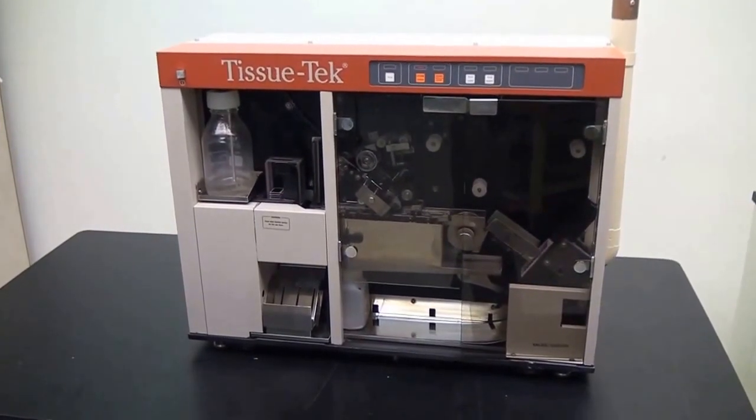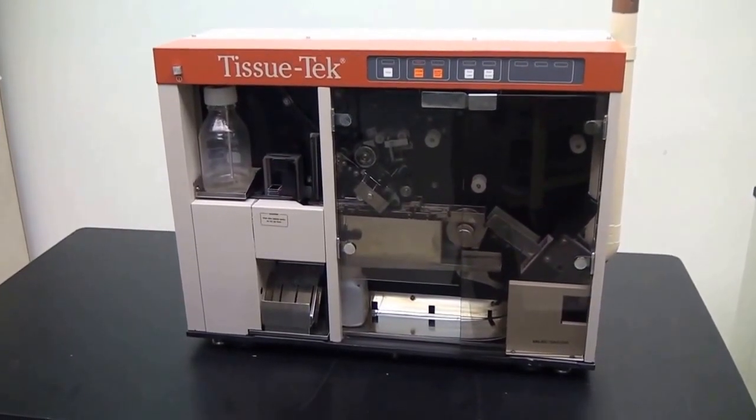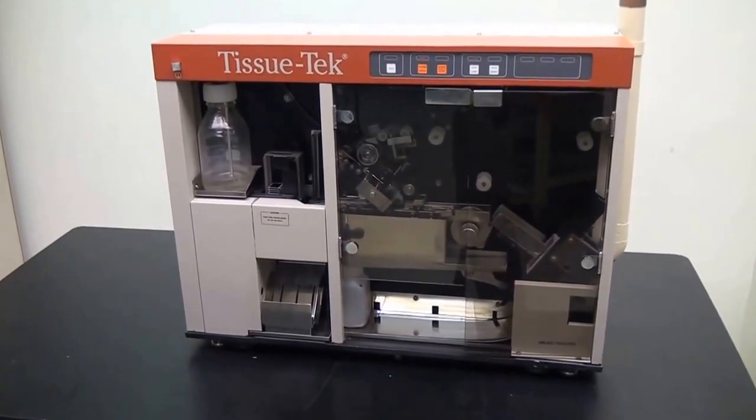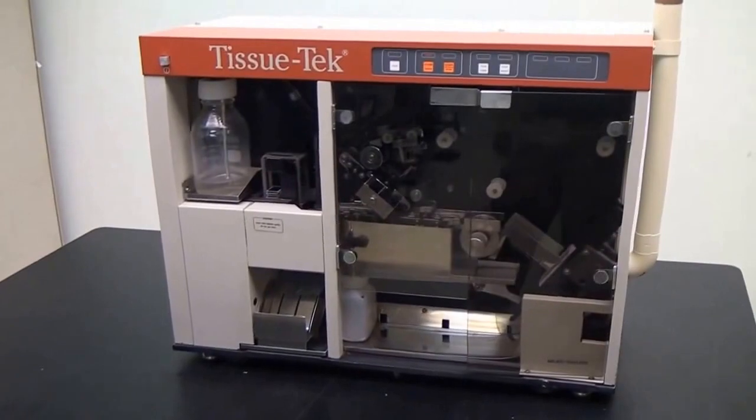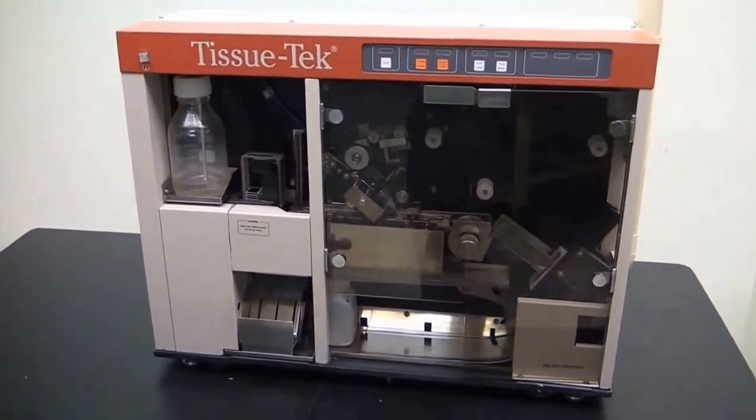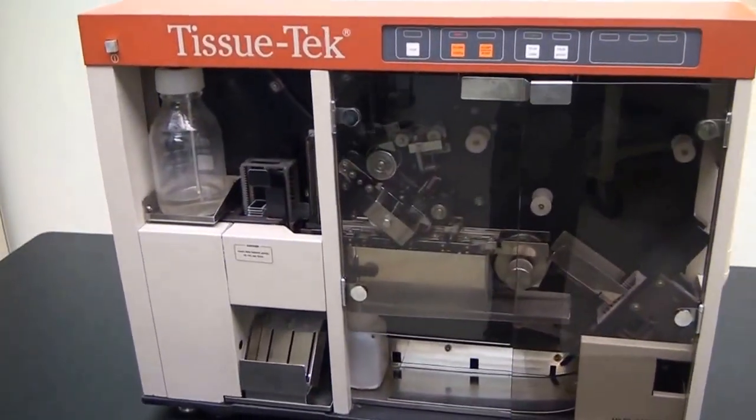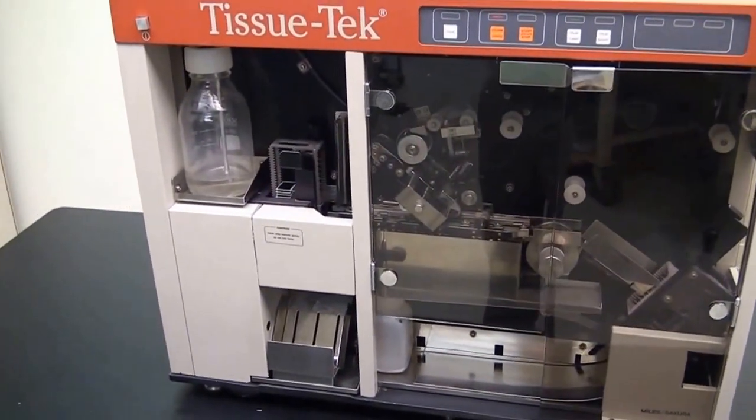We got this unit in and as usual these normally have a lot of wax buildup, so we thoroughly cleaned it like we do all our tissue processors. We did find some things that we had to fix on it in our tech shop.